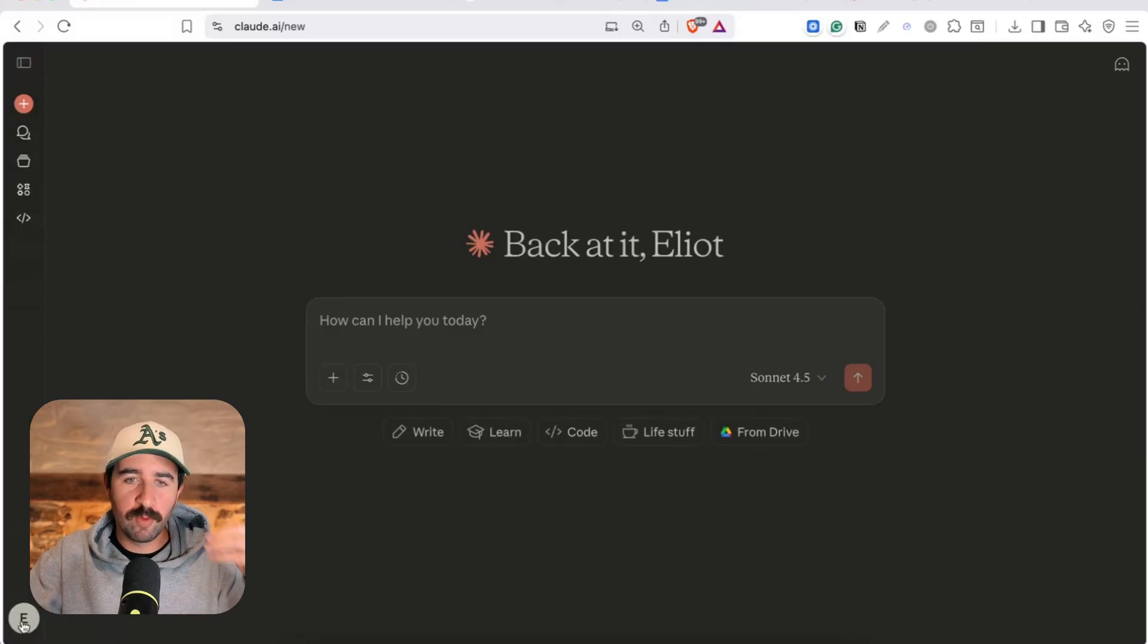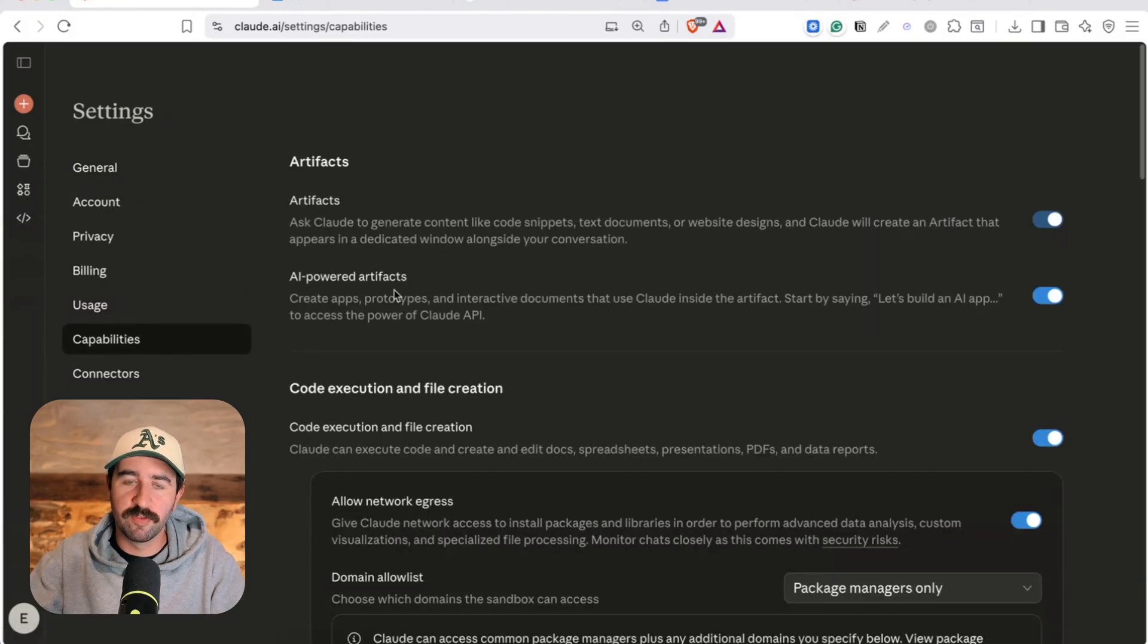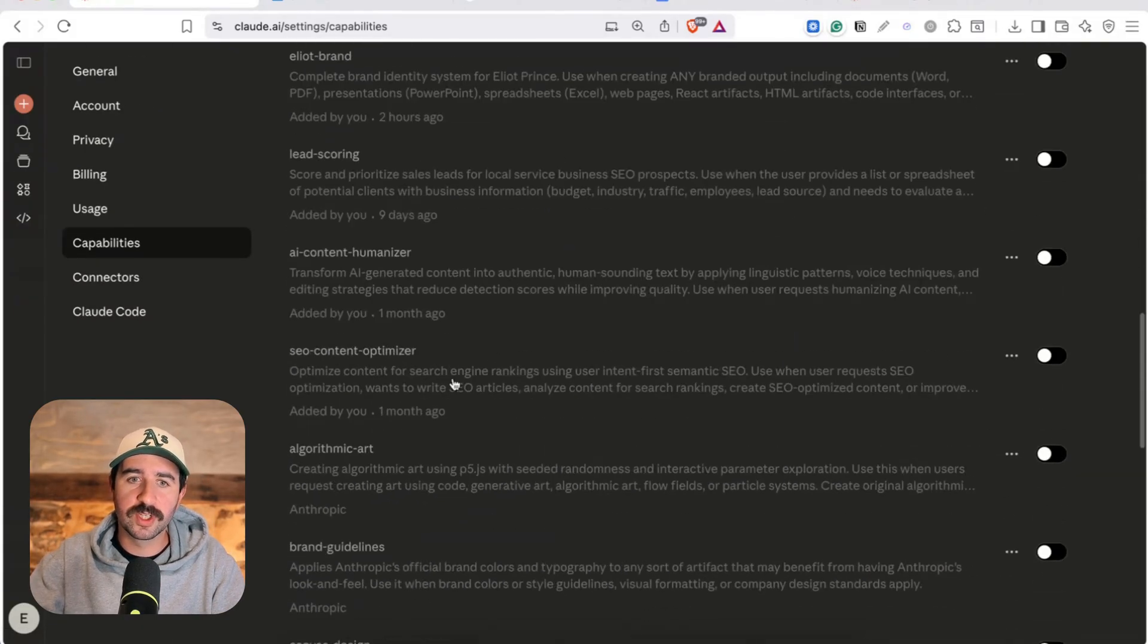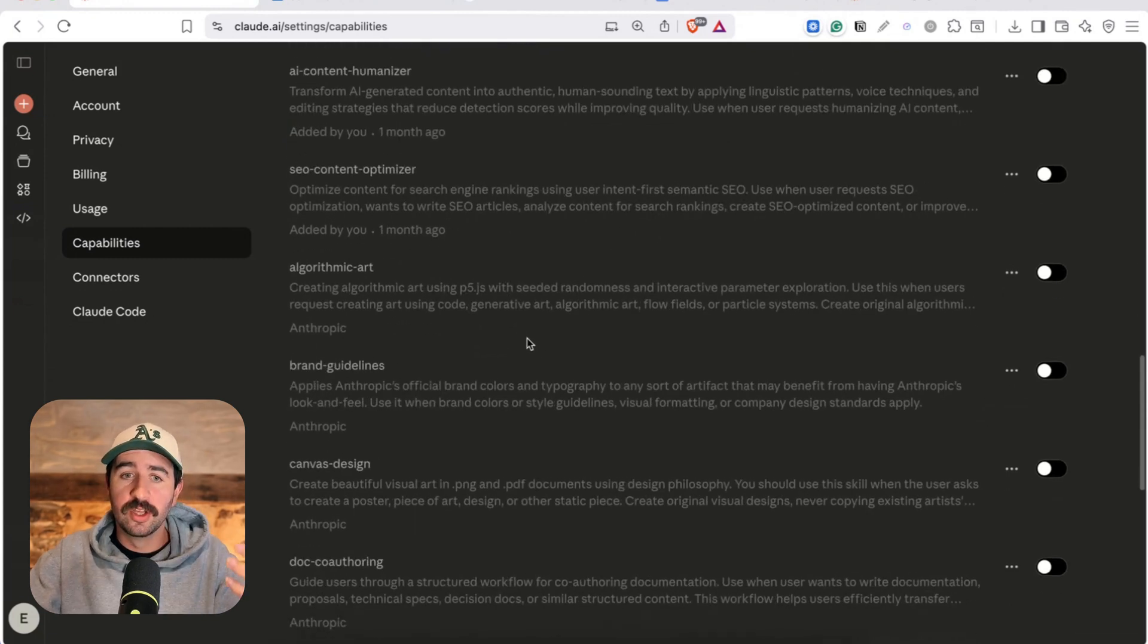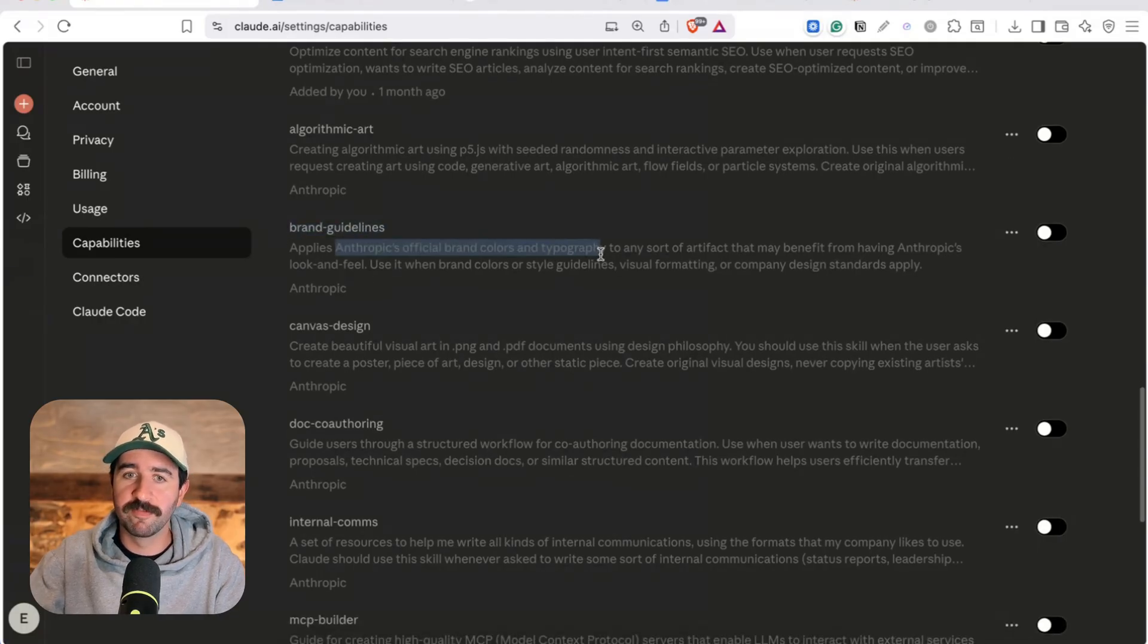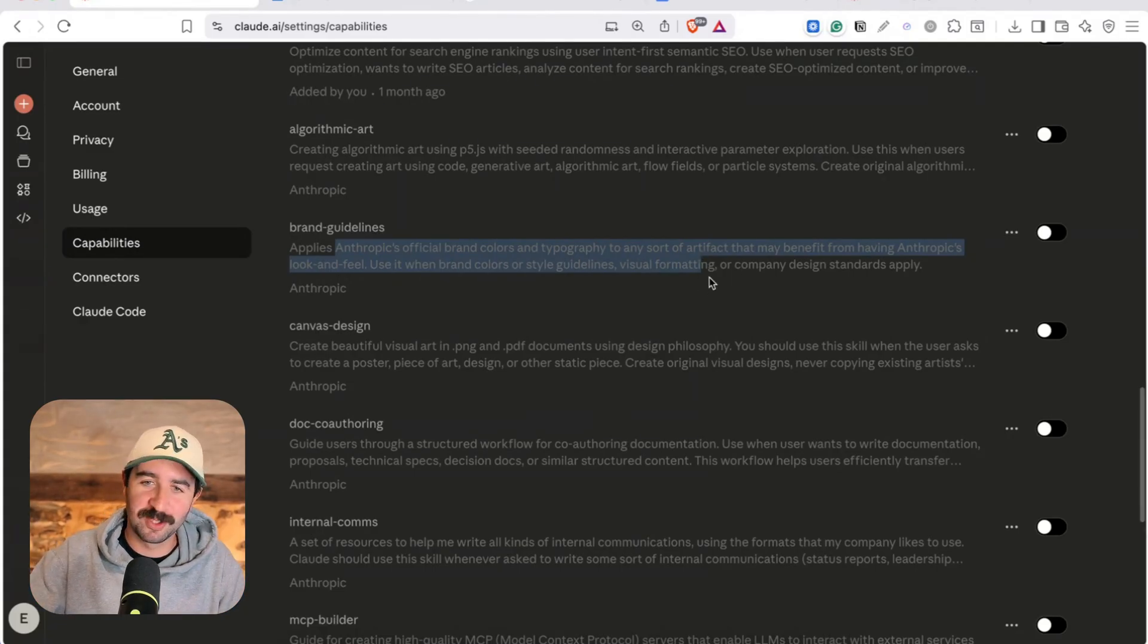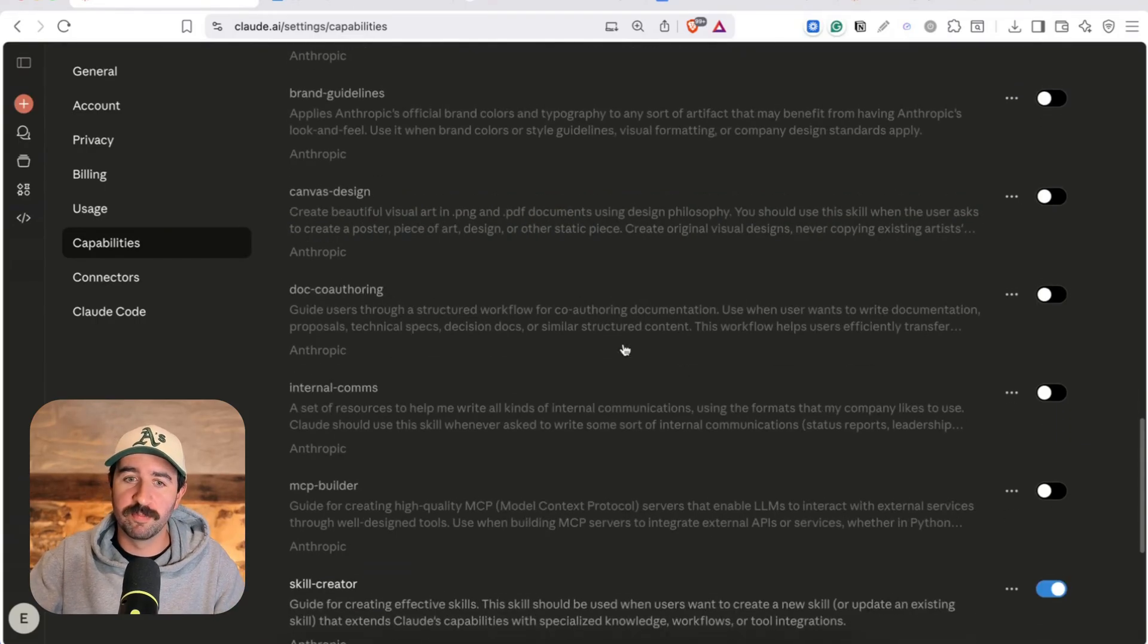So if we go into Claude here and you go into your settings we can start finding the different capabilities that skills offer. Hit the capabilities section on the left here and scroll down and you'll see all the skills that are available. Now as standard you'll get some inbuilt skills. Some of them you can see here so we can see brand guidelines, applies Anthropic's official brand colors and typography to artifacts and documents.